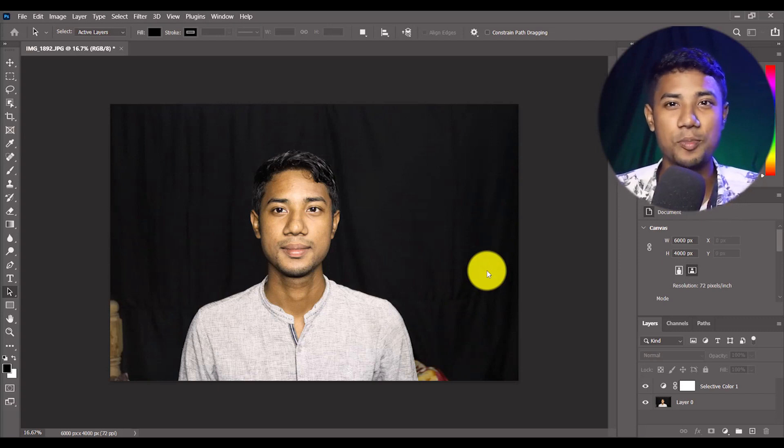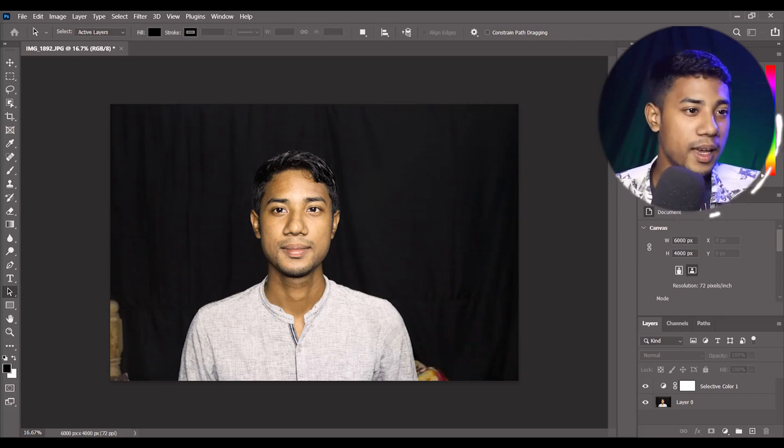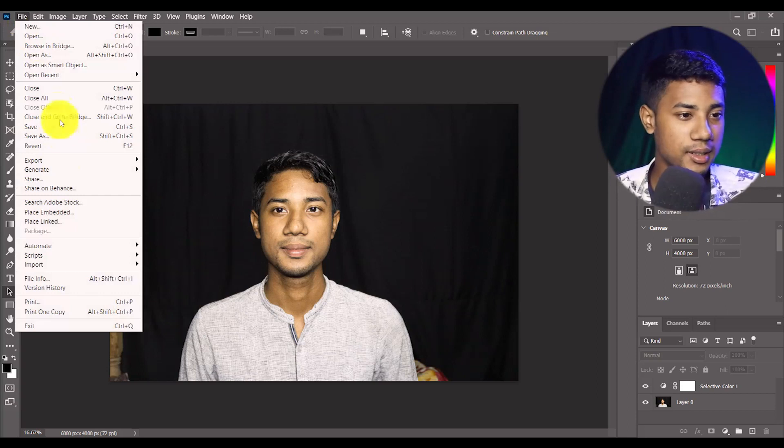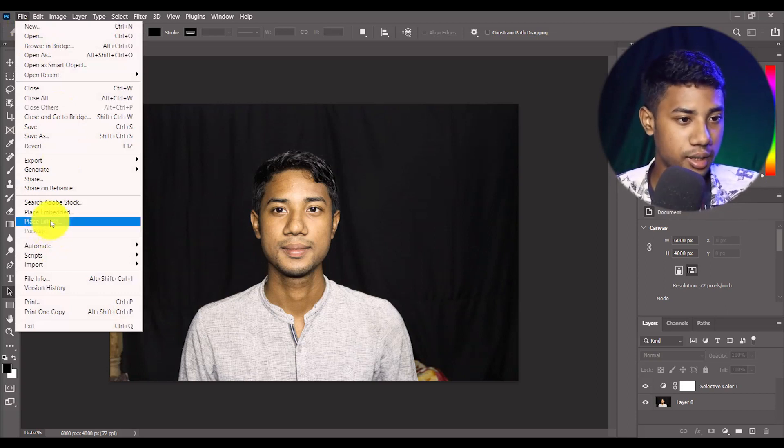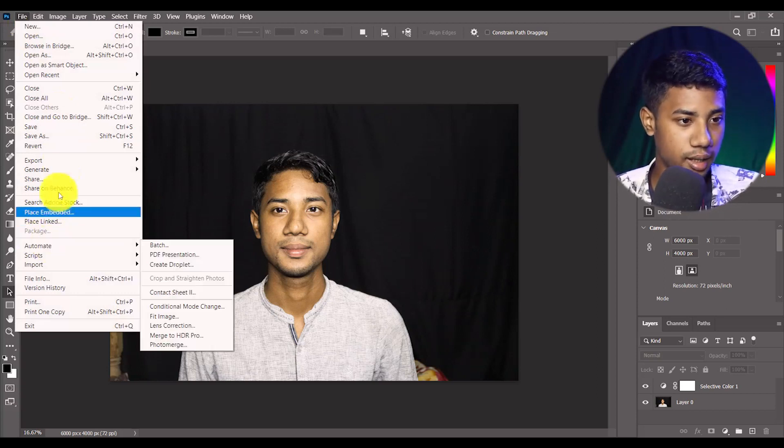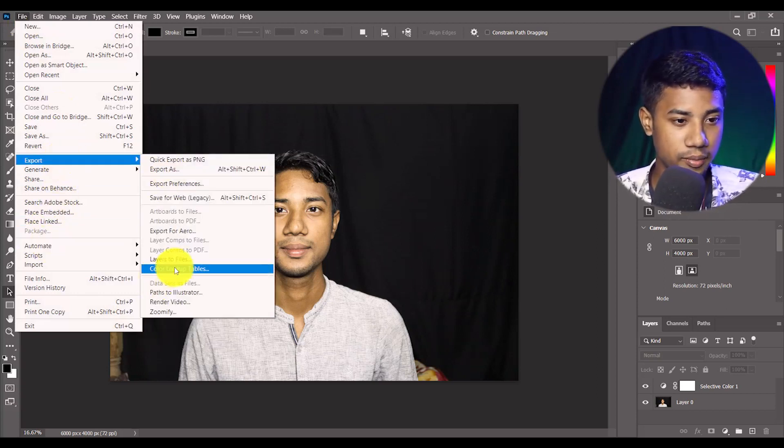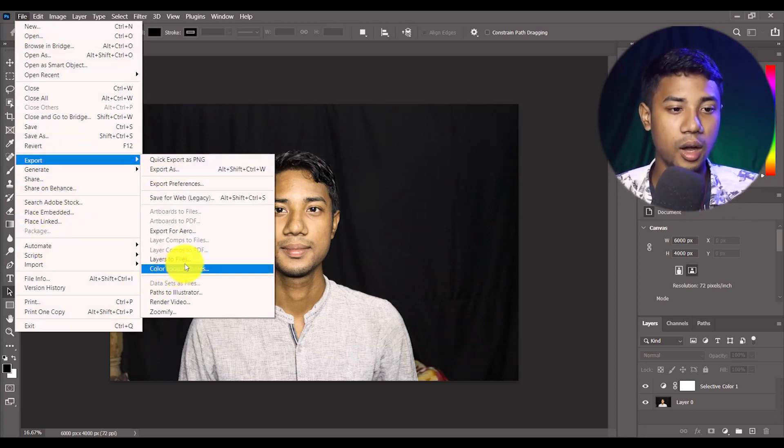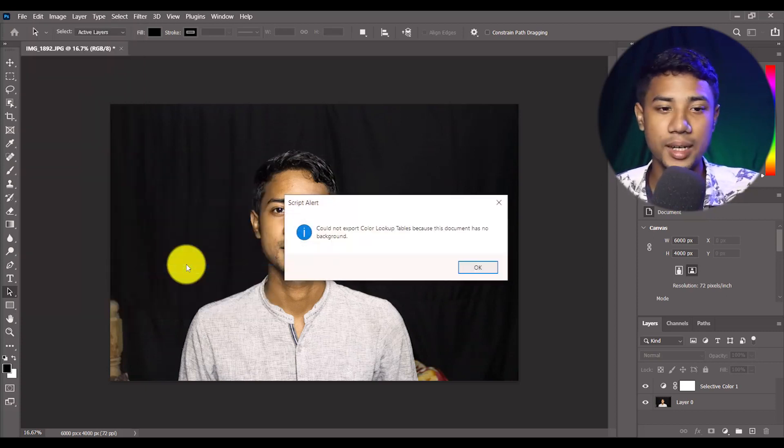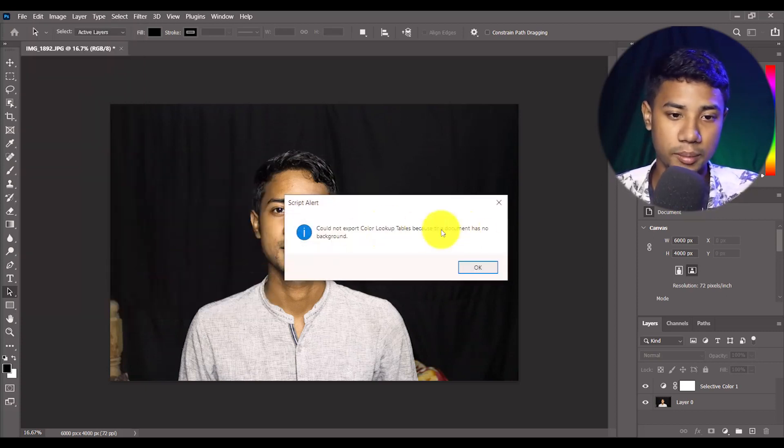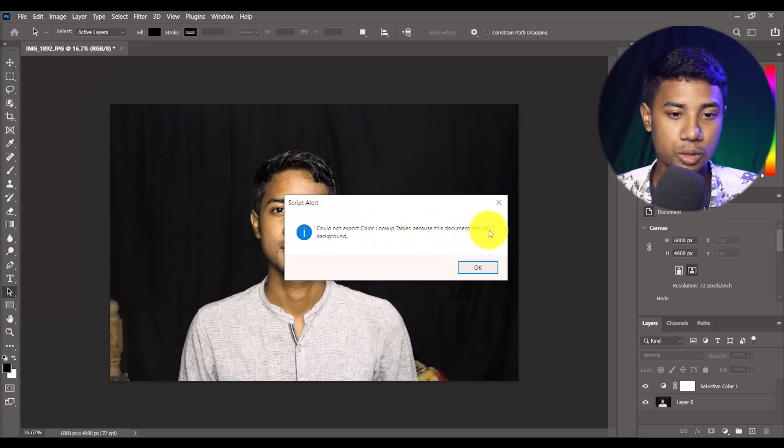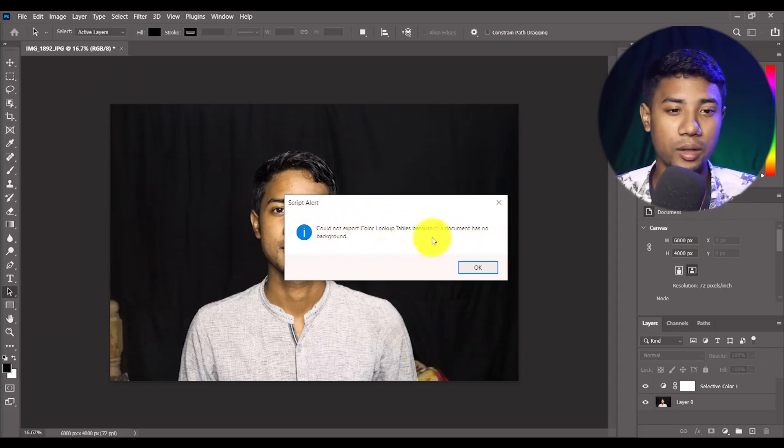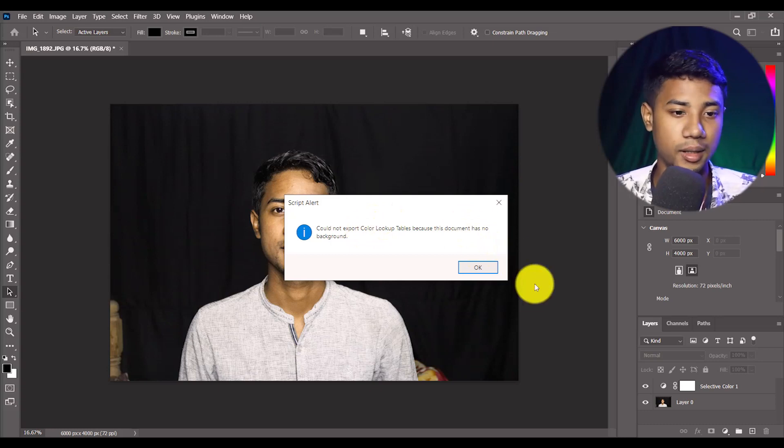Let me show you first how we're getting this problem. If I go to File and then Export, and select Color Lookup Tables, then I'm getting this problem because it says document has no background - no background is available.